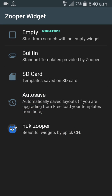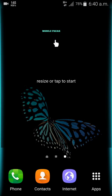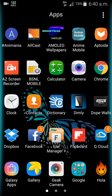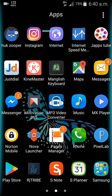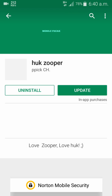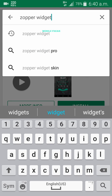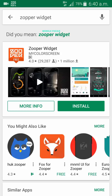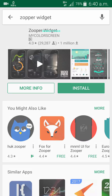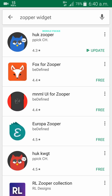You can see options like Hot Super, auto save, SD card, built-in, and empty. The Hot Super option is not there by default — you need to go to the Play Store and download it. I'll put a link in the description. Type in 'Super Widget' in the Play Store, click search, and it will show the Super Widget app.